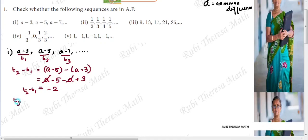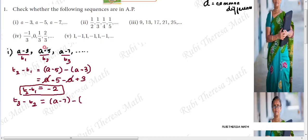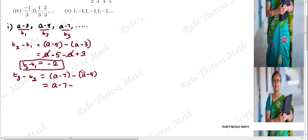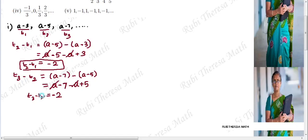Now find T3 minus T2. T3 is (a - 7), minus T2 which is (a - 5). Expanding: a - 7 - a + 5. The 'a' terms cancel. Minus 7 plus 5: since 7 is the greater number, the result is minus 2. So T3 minus T2 = -2.